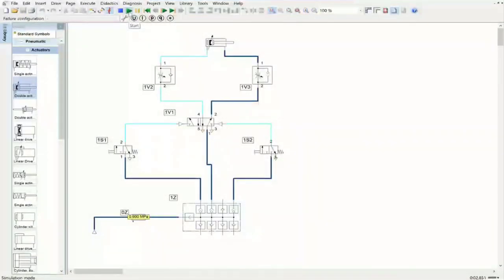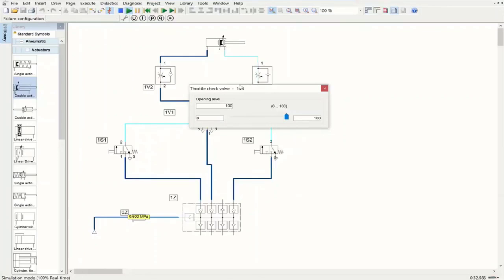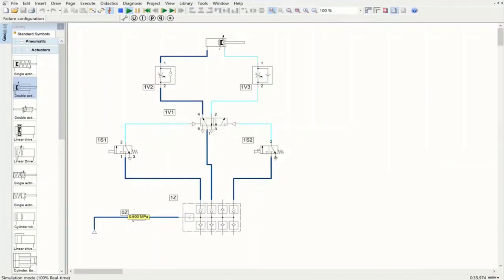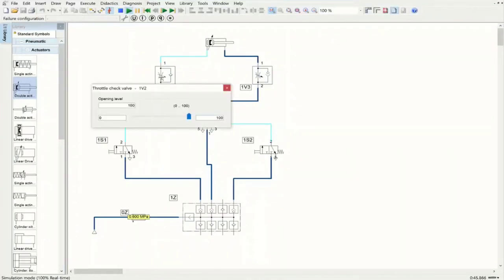The simulation is ready. All three directional control valves are normally closed, so no actuation occurs until manual operation. Once I manually actuate, we see very fast advancing to the fully advanced position quickly, because the throttle check valve is completely open — 100 percent. If I manually actuate the other side, we also have very fast retraction, since the opening level on that side is also 100 percent.